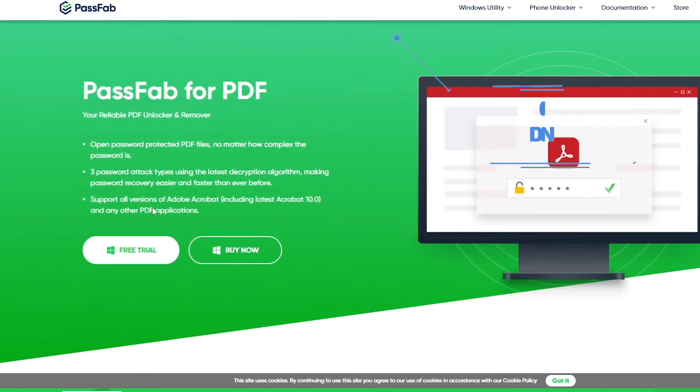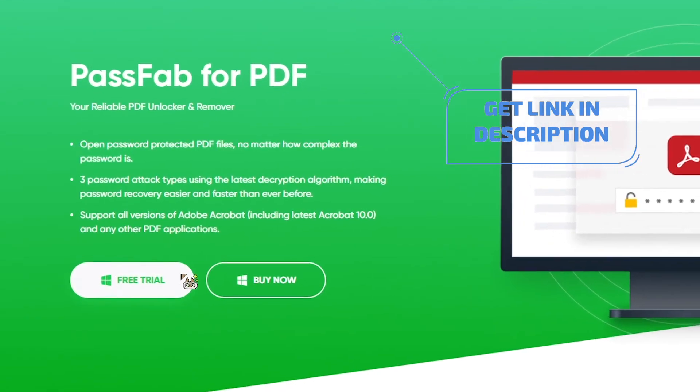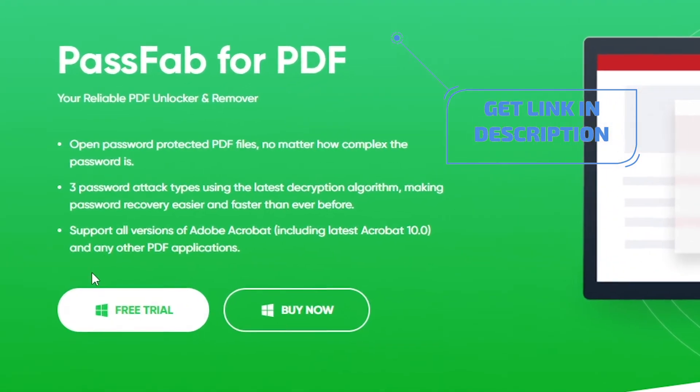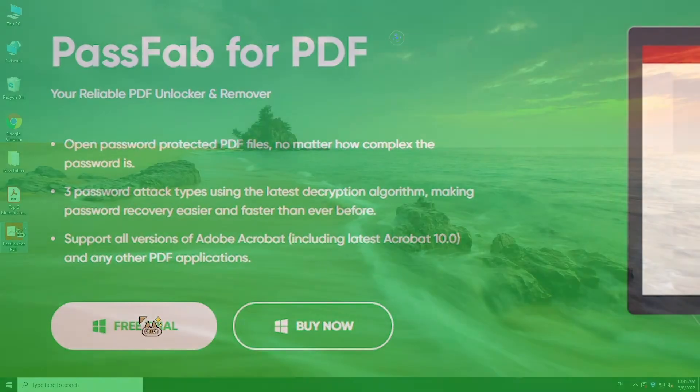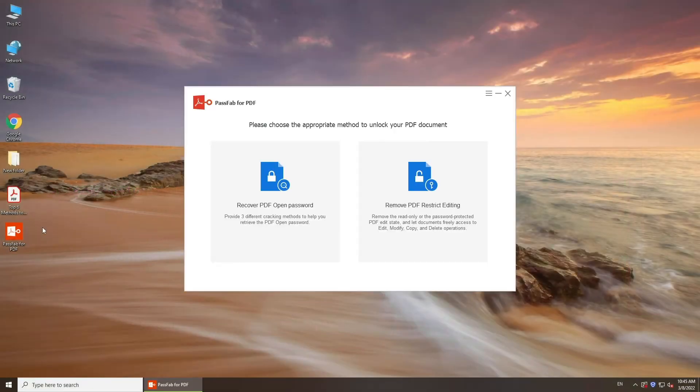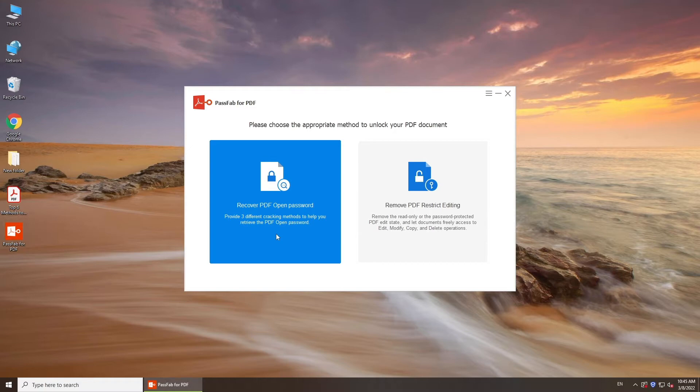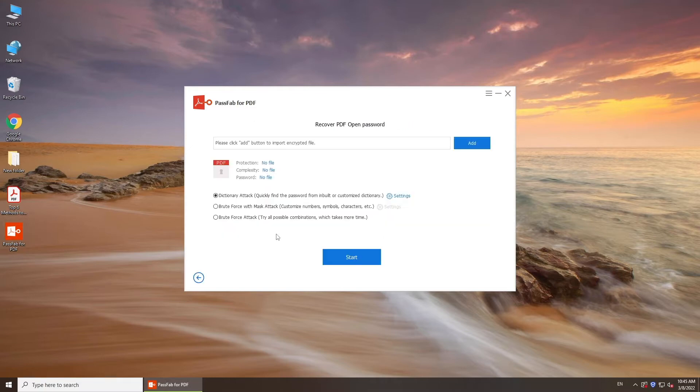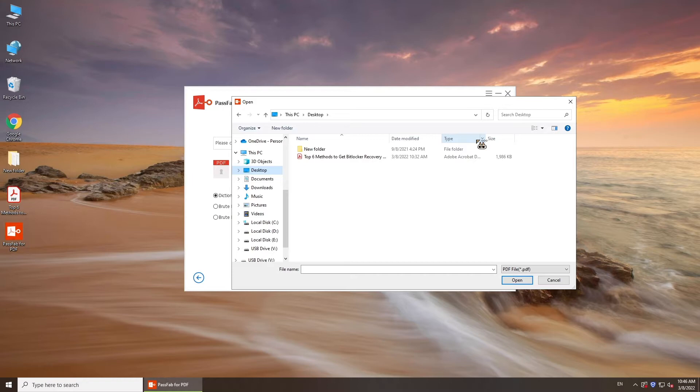If you forgot your password, try PassFab for PDF. Select Recover PDF Open Password. Click Add and import your PDF file.